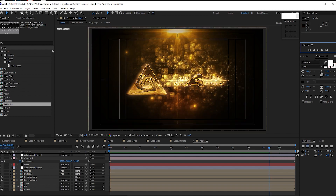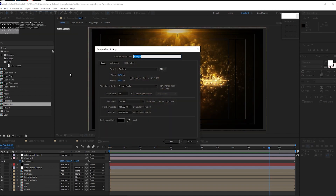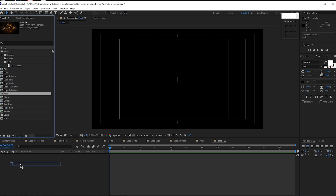Go to Composition, create a new composition, I will name it 'final': 3840 by 2160, 30 frames per second, 12 seconds duration, color black, click OK. Drop down the main composition into the timeline and let's preview it.